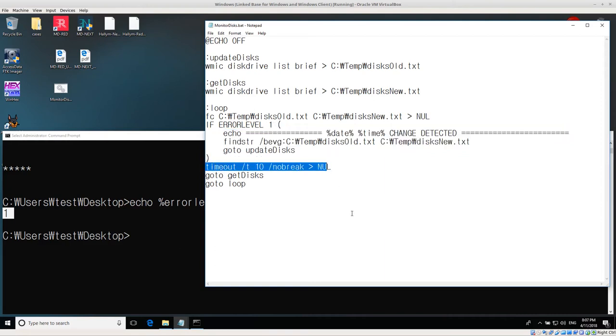The timeout just stops for 10 seconds and then goes back to get the disks again. So this is part of the loop.